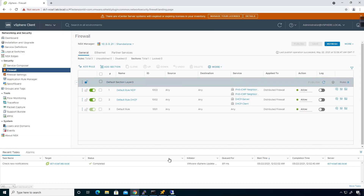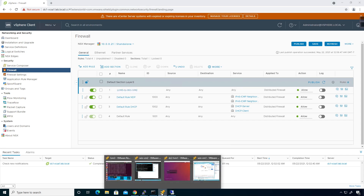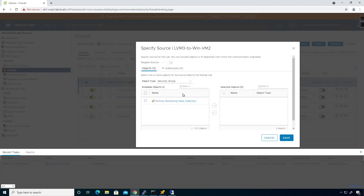If you want to be more specific, you can be. I'm going to add a rule. You have sections and then rules that go inside of sections. In this case I'm going to create a rule for lvm3 to win-vm2. In the source I have a bunch of options — I don't have any security groups created, that's why it's only showing one, but I could choose something else.